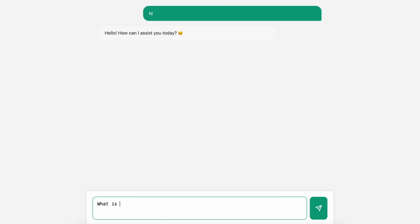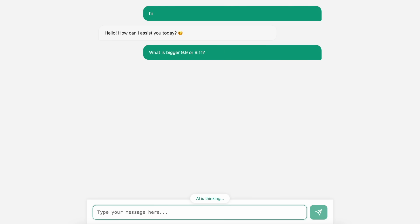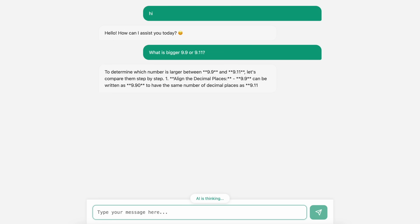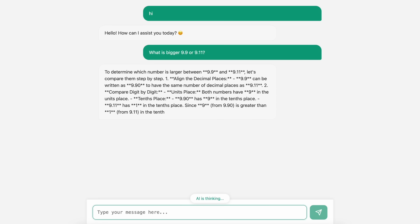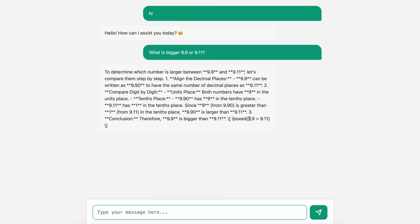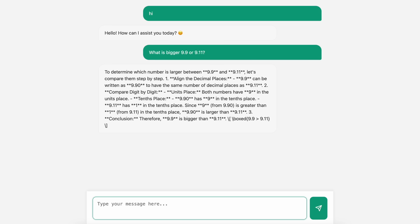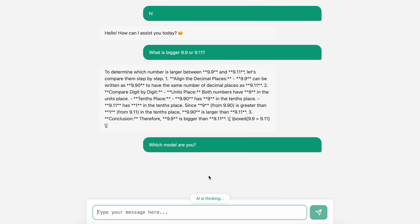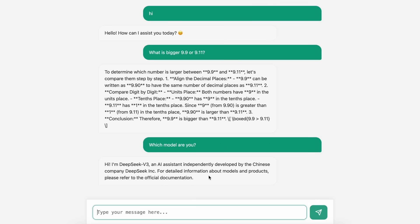I think R1 will disrupt the market a lot for OpenAI and Anthropic, because they now have one of the best models that is not only open source but also extremely cheap and can be easily used by people without messing around with stuff. R1 is surely a great model, and now we can have real cheap AI coding with DeepSeek and everything.